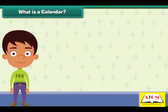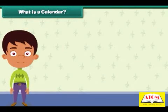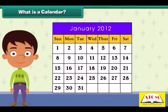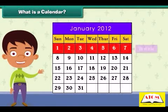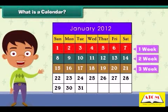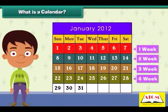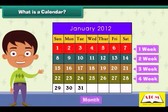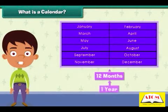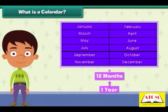Look at this calendar. You see days written in some fashion. A calendar groups days into weeks, weeks into months, and months into a year. Each day is different.